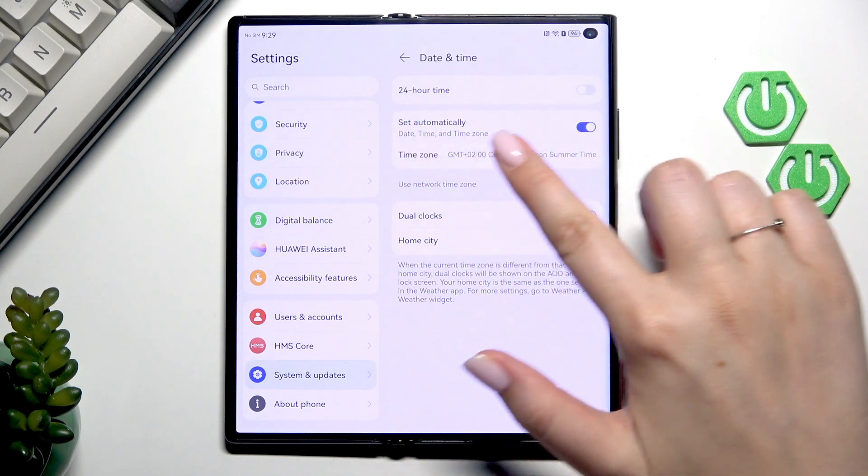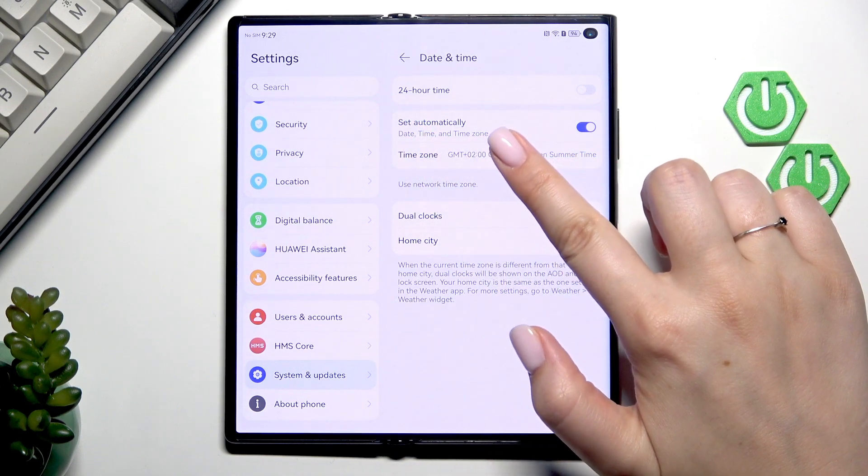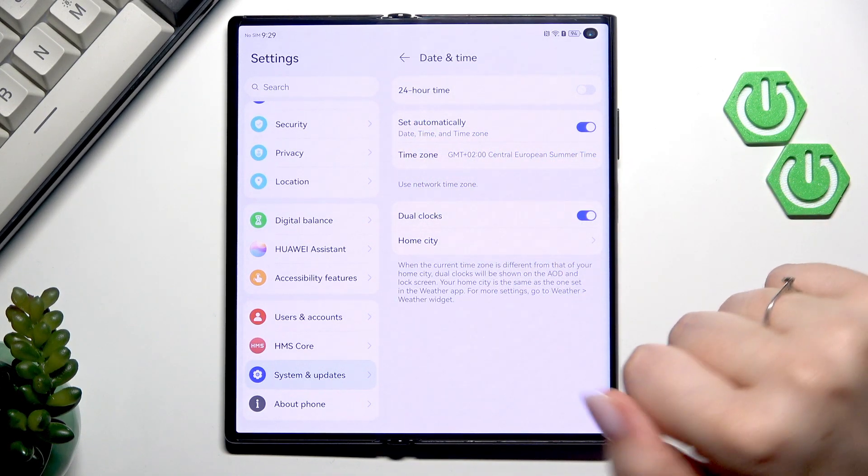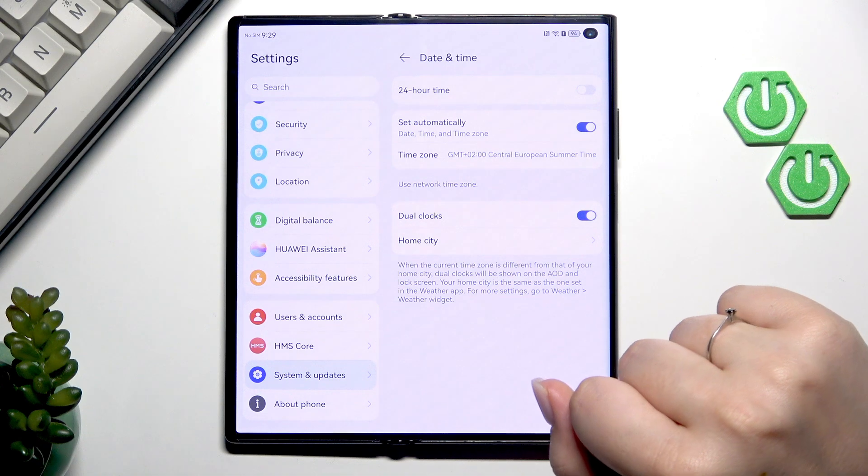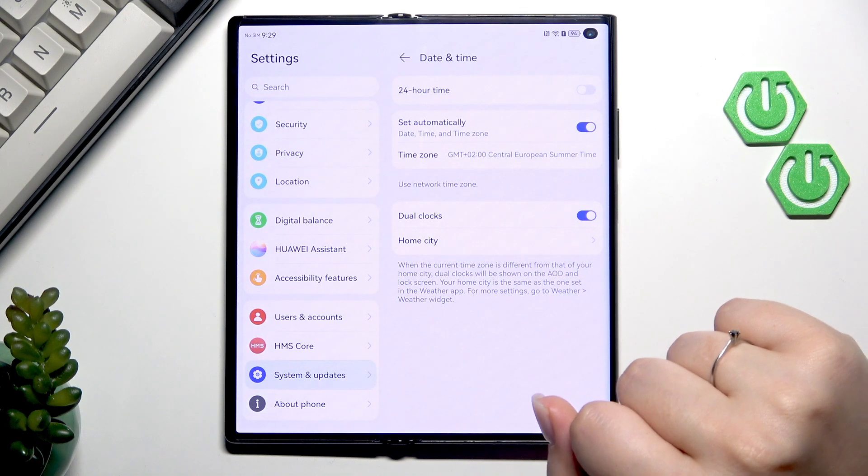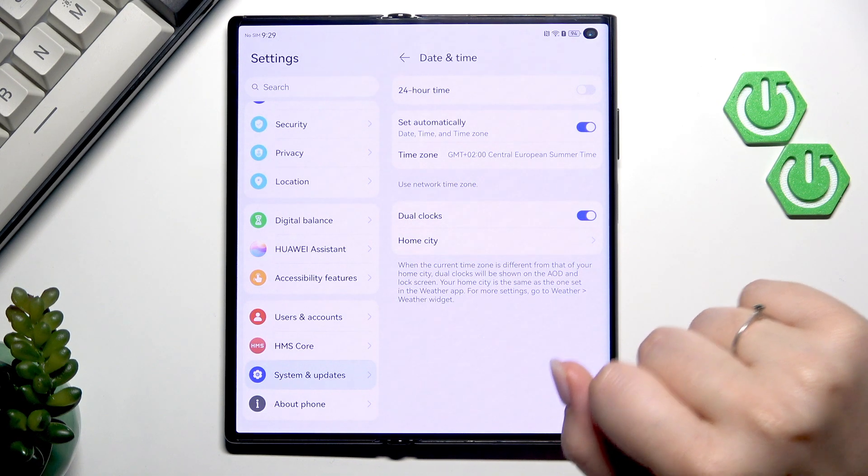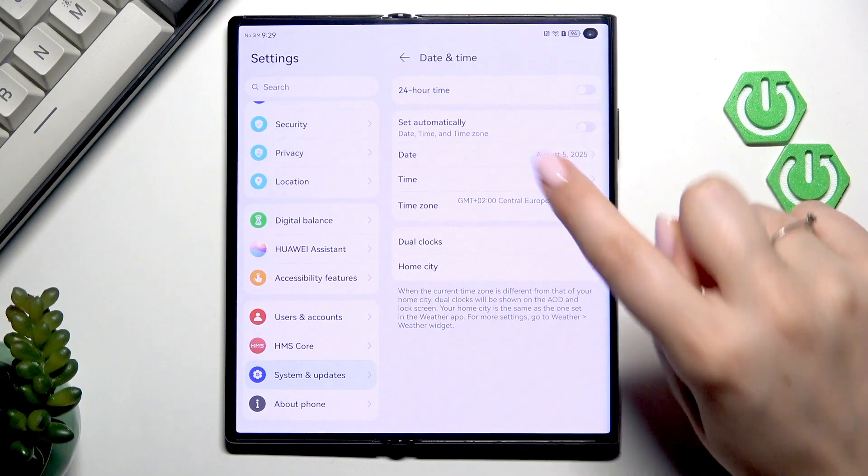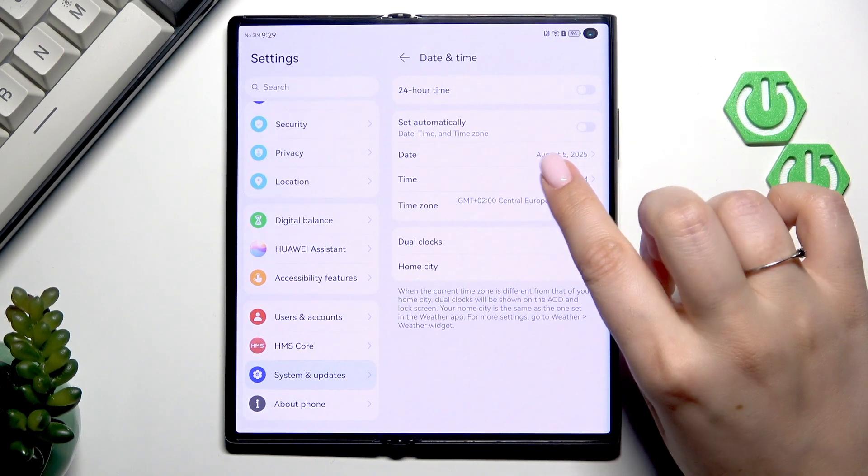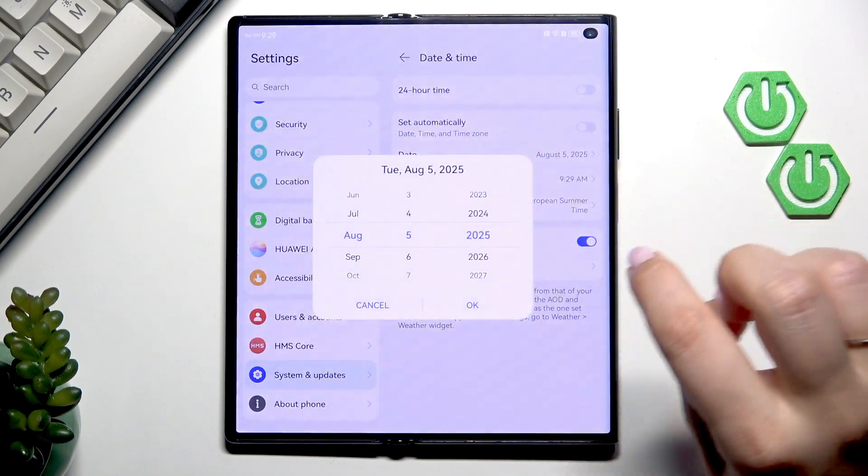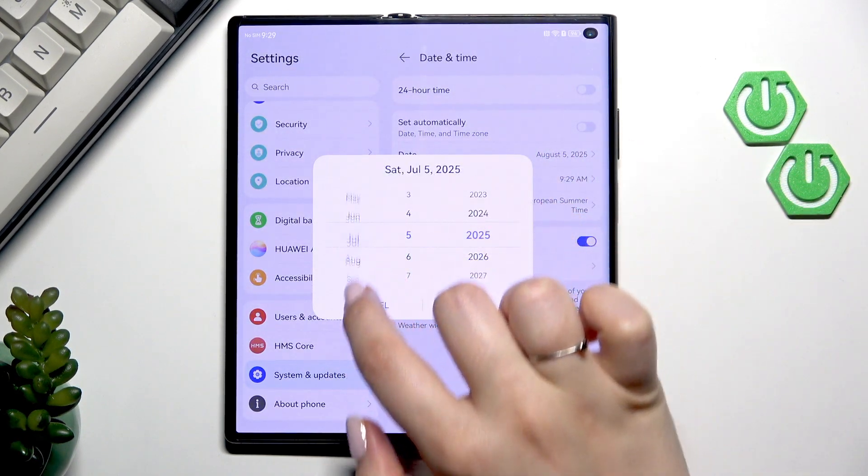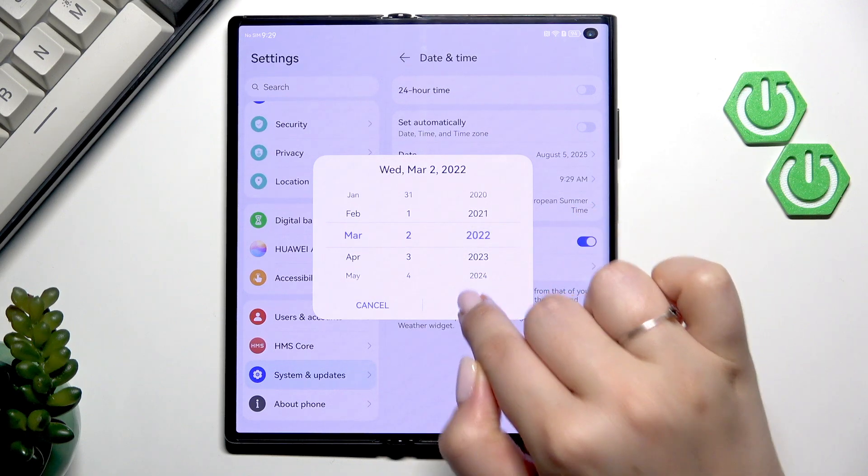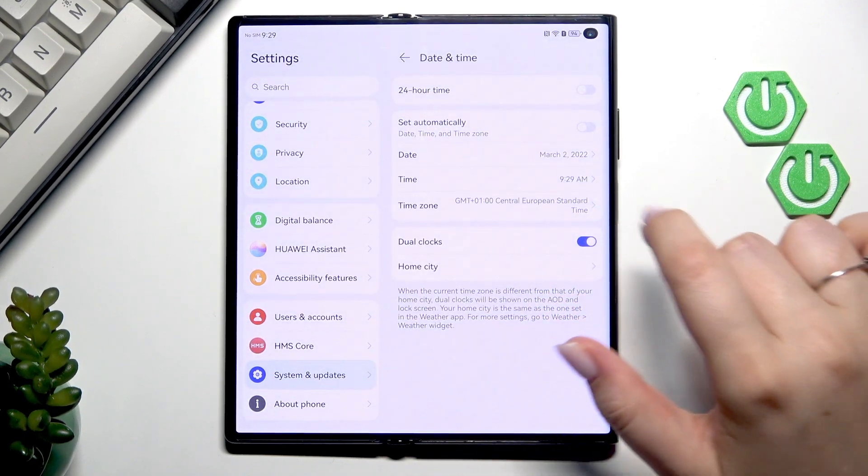As you can see we've got the automatic date, time and the time zone. So to be able to manually change it we have to turn off this option just by tapping on the switcher and now we can freely tap on date and change the date just by swiping. Confirm it with OK.